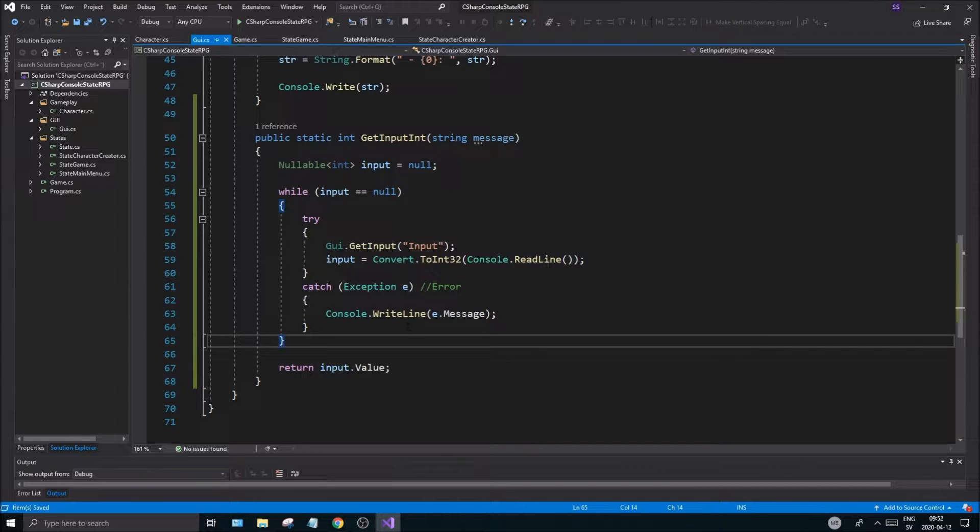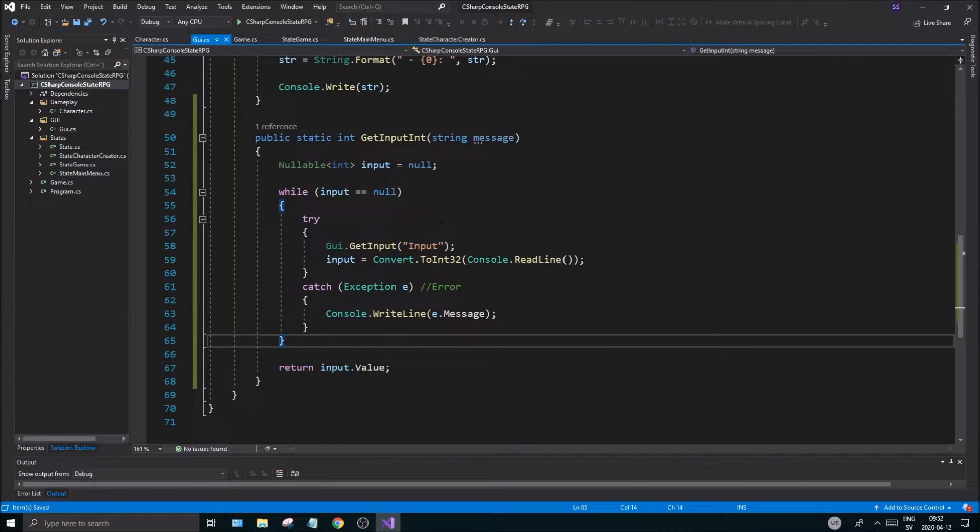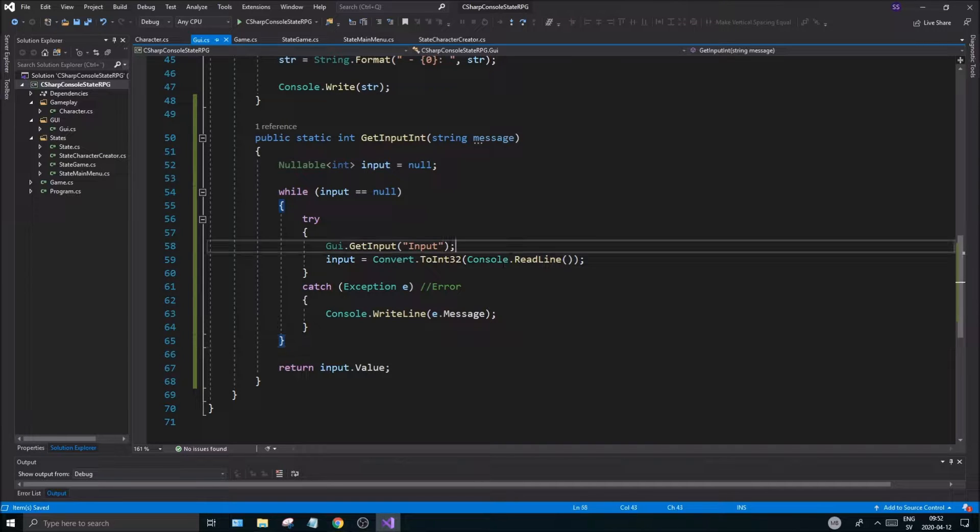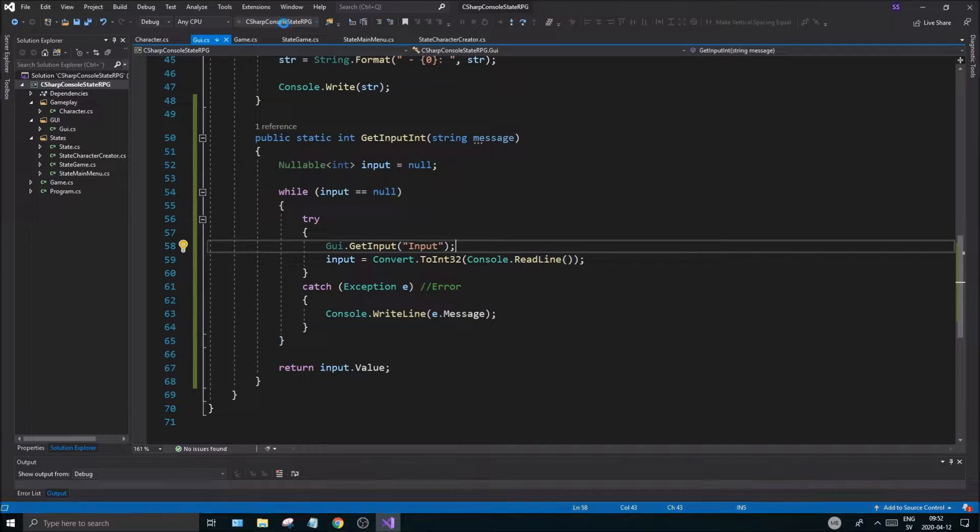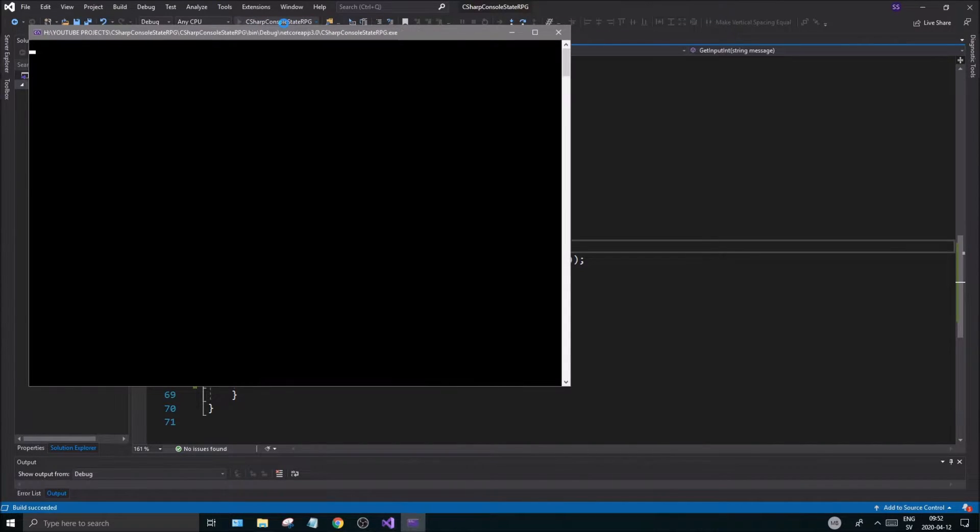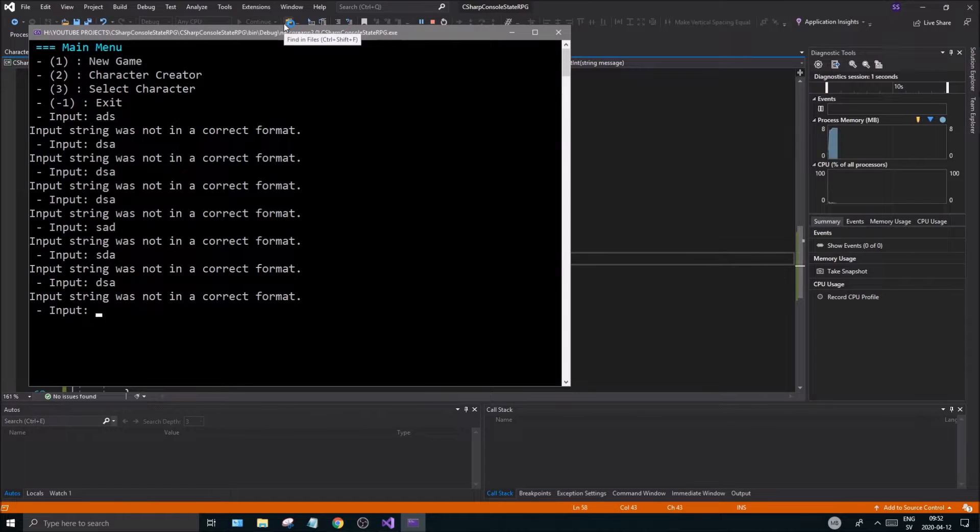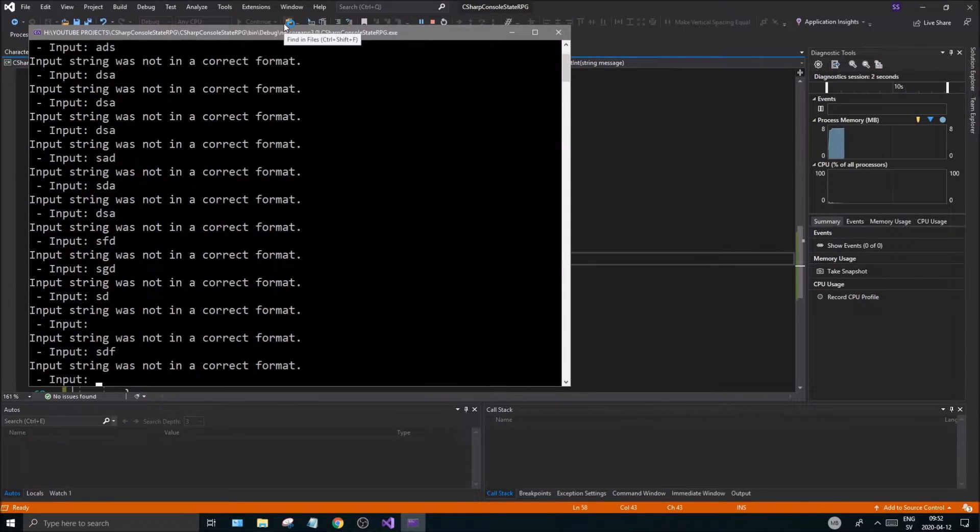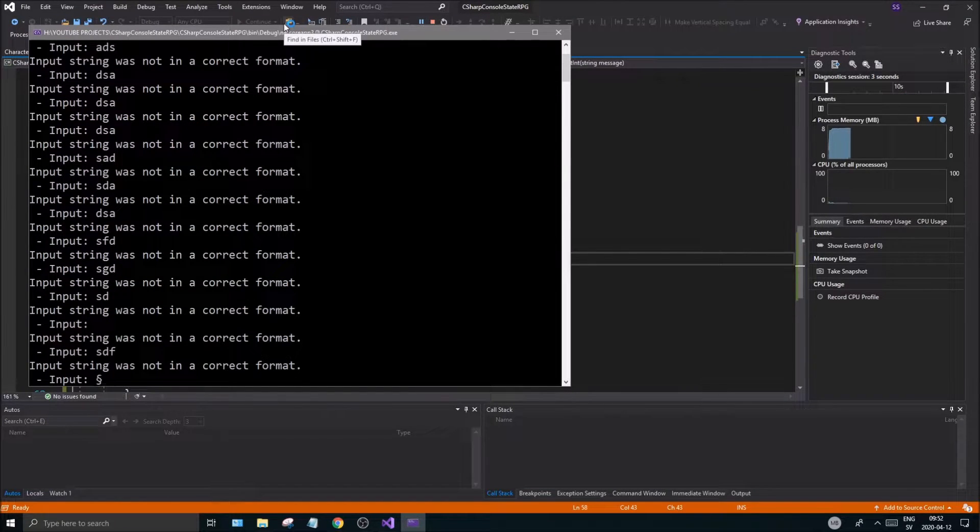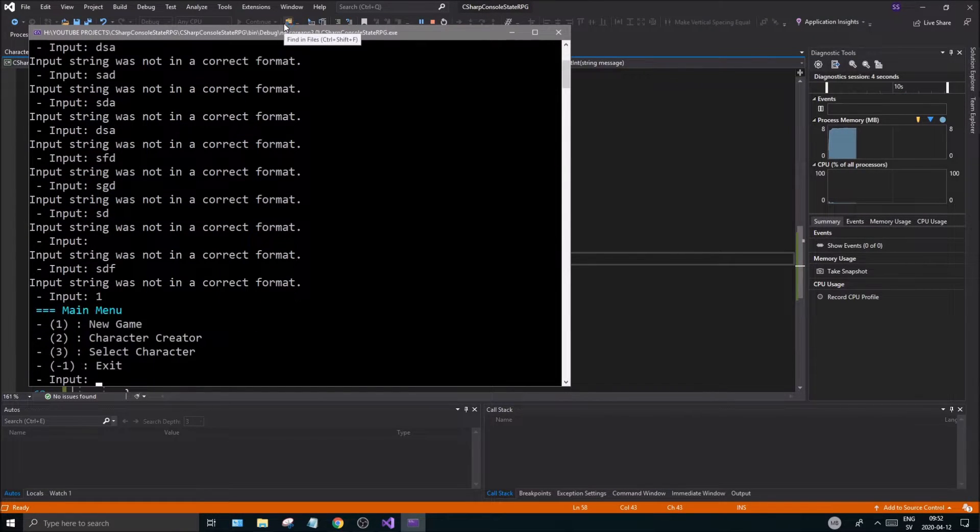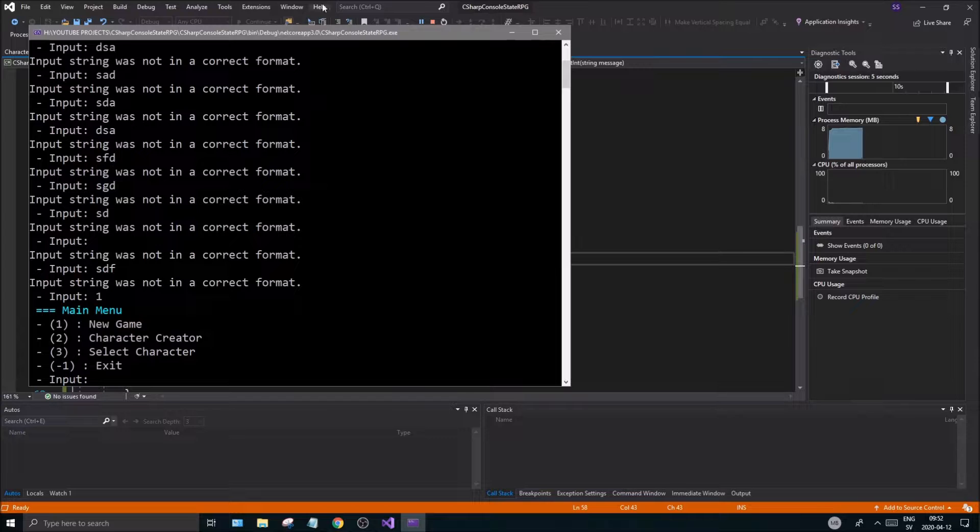Since we're throwing an exception if it's null, if it's not null obviously we've got a good value in here and then you should be good. Now you should be able to crash your game as much as you want here, it shouldn't be a problem and then you'll just get an input like that and you're good to go.